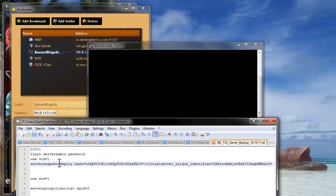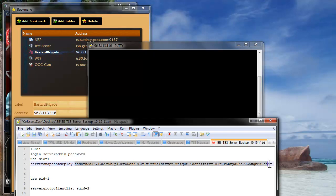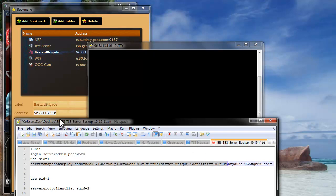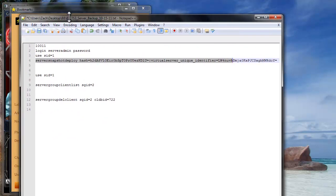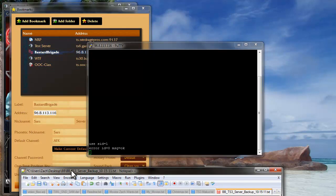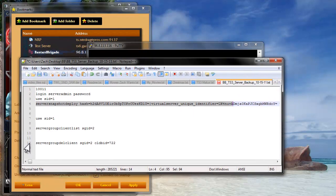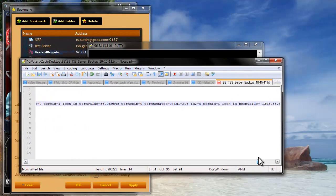And then this next part is server snapshot deploy. Then you're going to put a space, and then you're going to use your snapshot which you created. So you're going to highlight this whole thing, all the way to the end. Hold on, let me just shrink this window down. All the way to the end here.